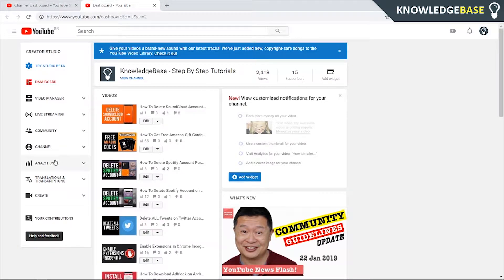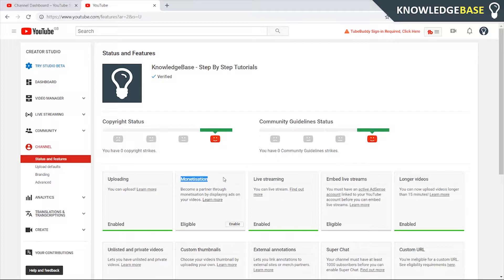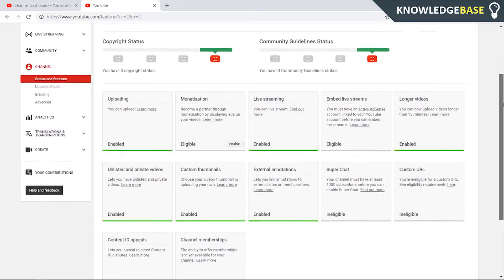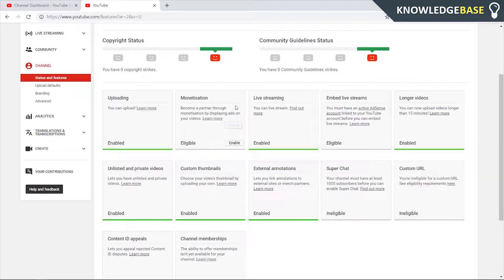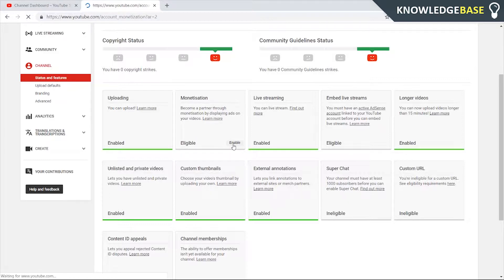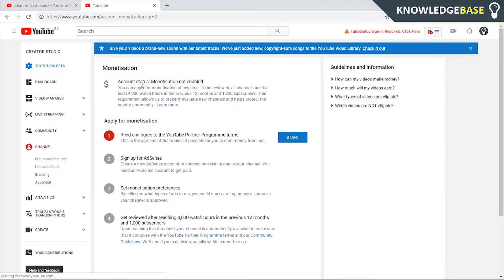Then we can click on channel. Now we can see our monetization settings. If you've already verified your phone number, you're going to be eligible right off the bat here. All you need to do is make sure that your phone number is verified to your account. If it says eligible, you can just click enable here, and now we can go through the process of actually enabling monetization.